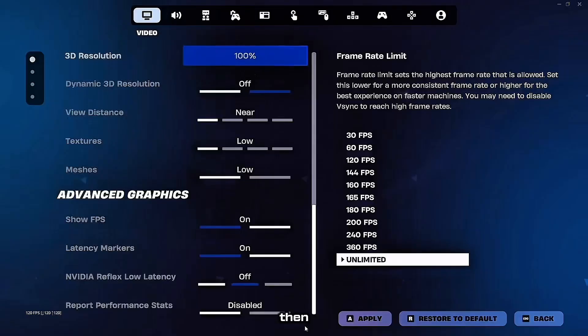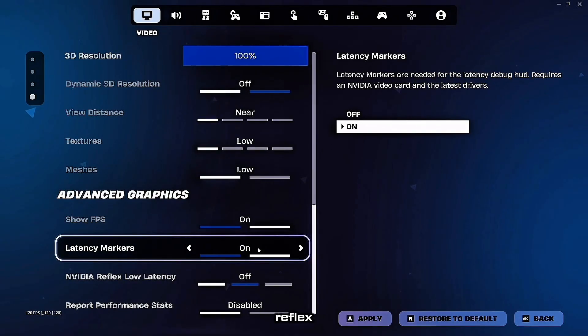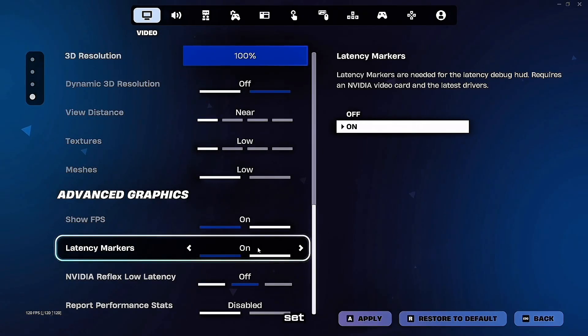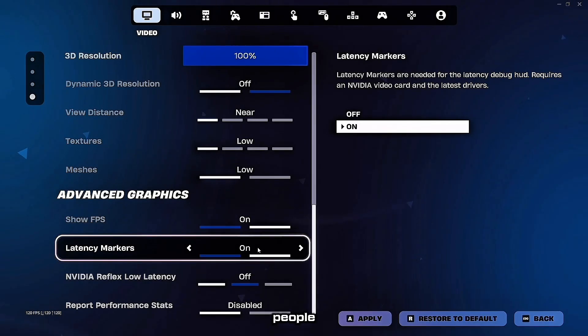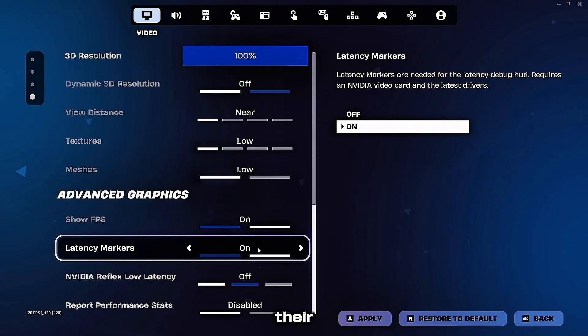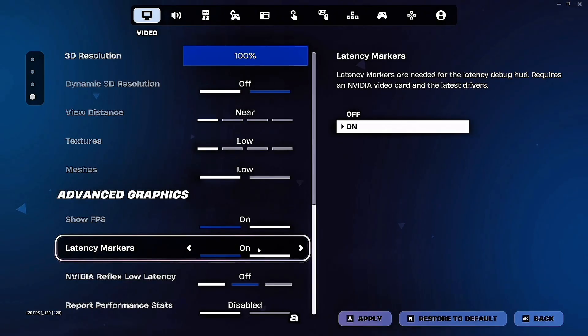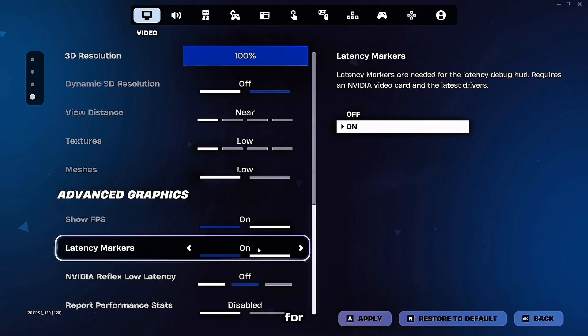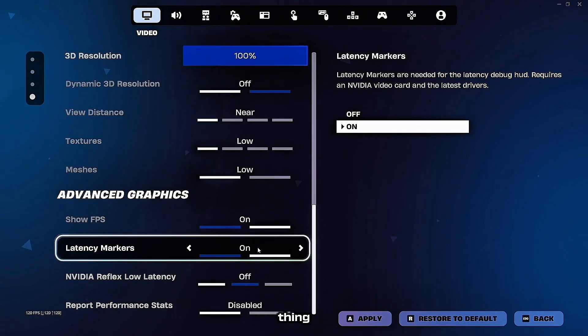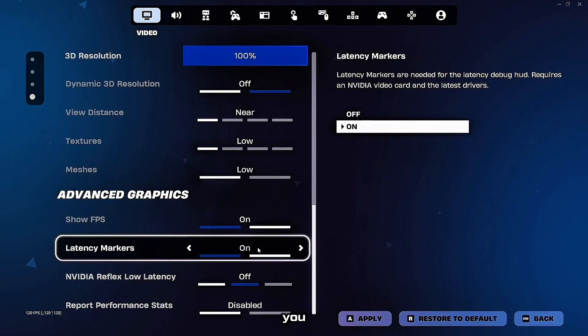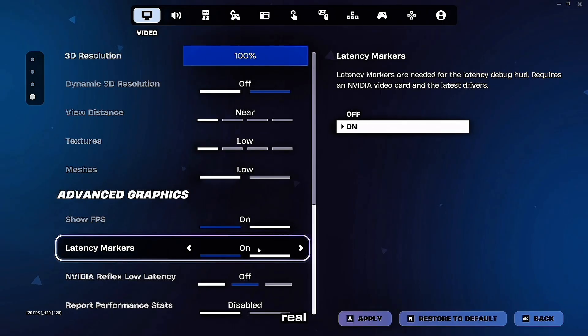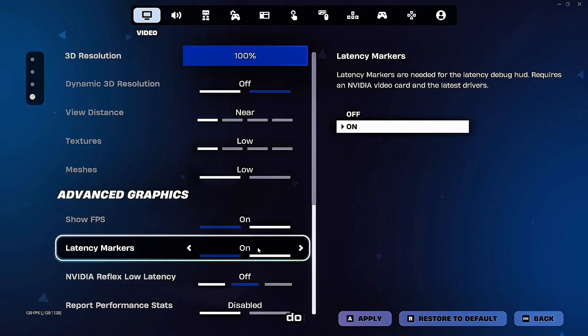Then NVIDIA Reflex Low Latency, you want to make sure this is set to on. Most people copy pro settings without understanding their hardware. A streamer with a 4090 can run different settings than you with a 3060. Optimize for your setup. But here's the thing, in-game settings only get you about 30% of the way there. The real FPS gains come from what we do next.